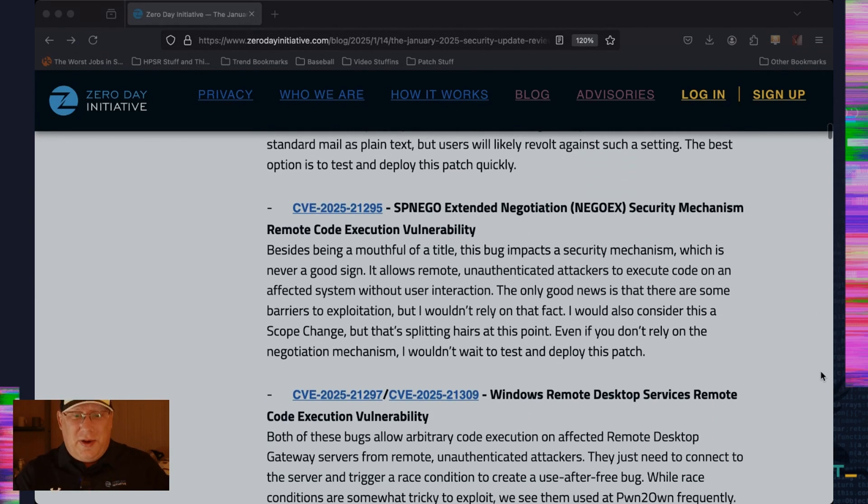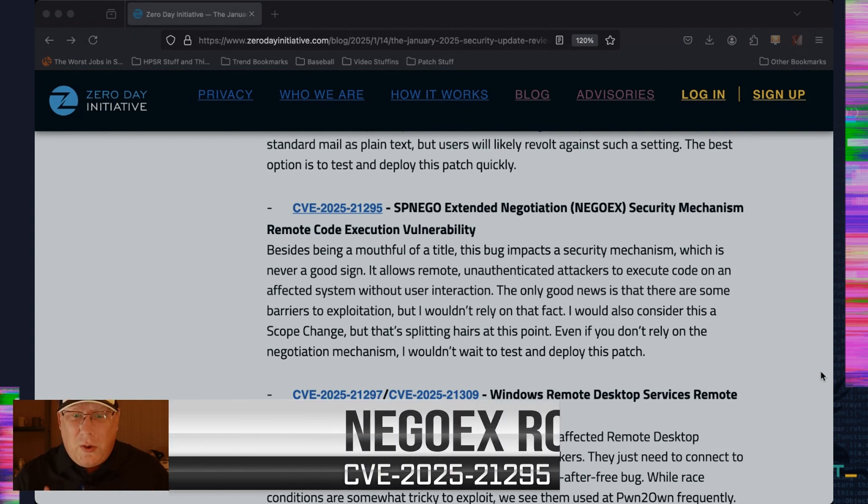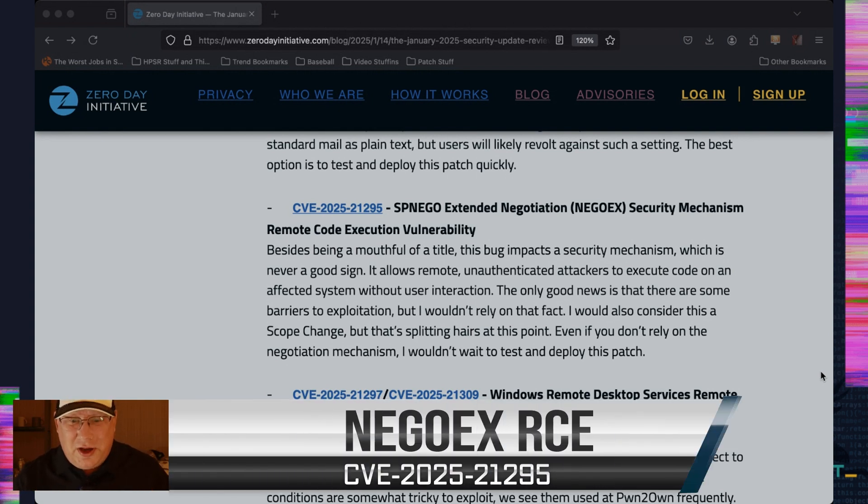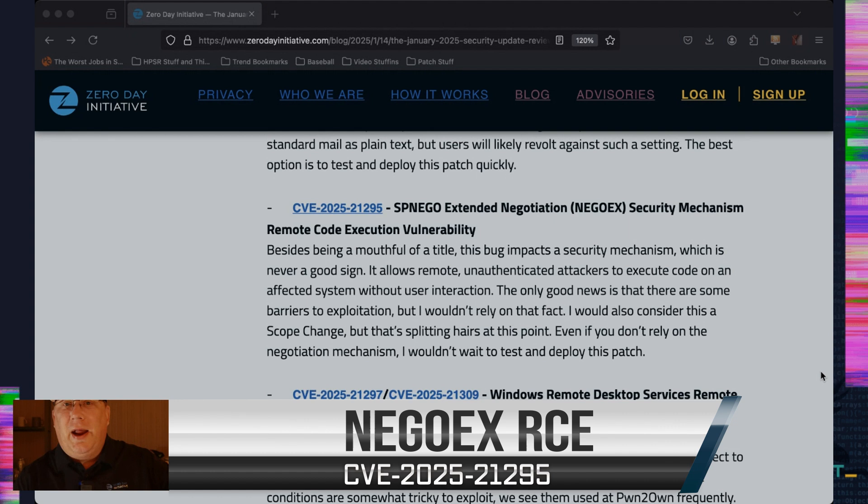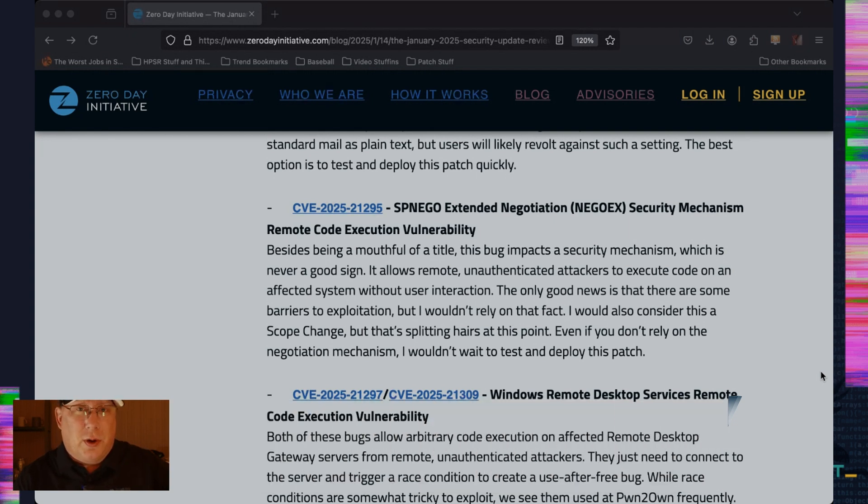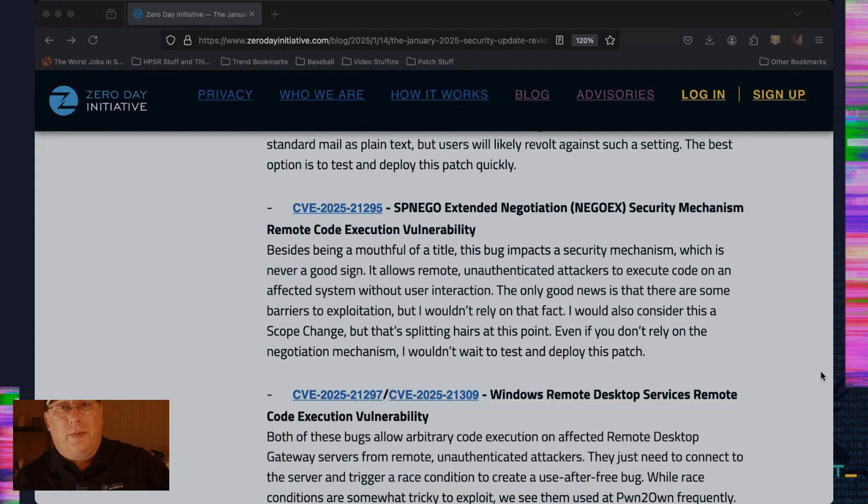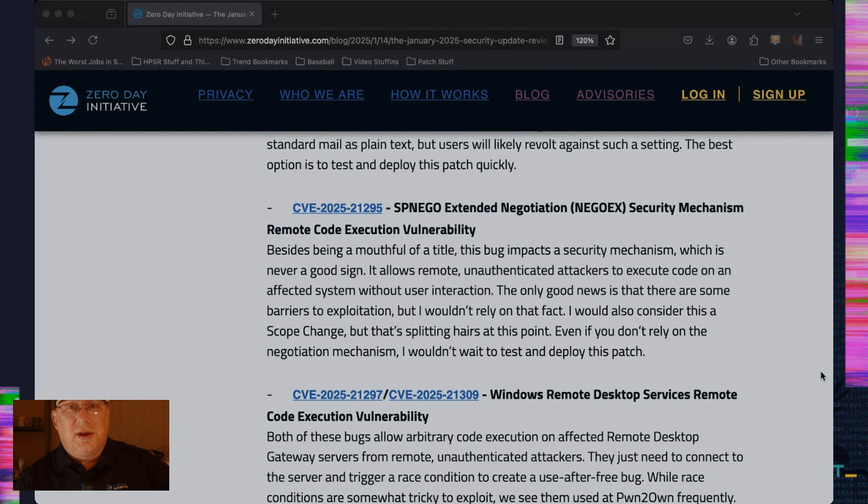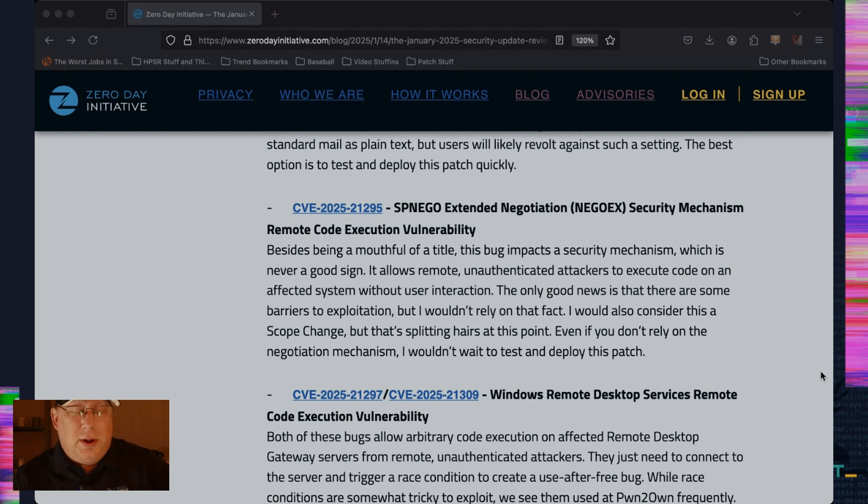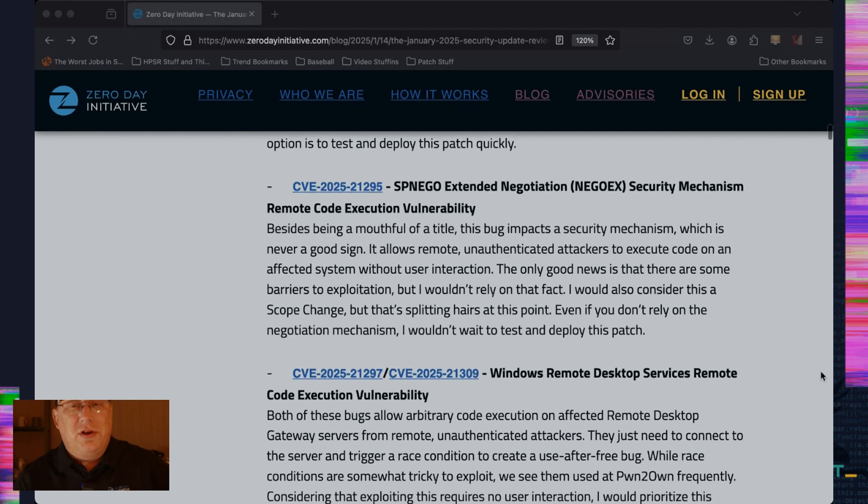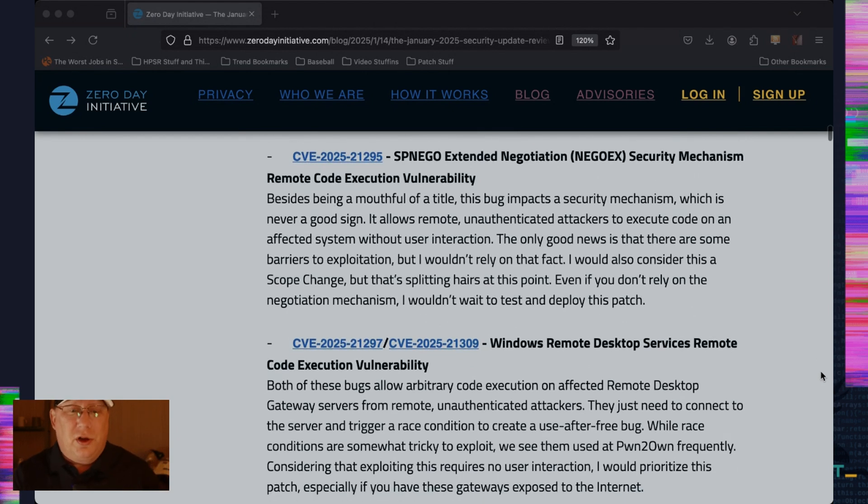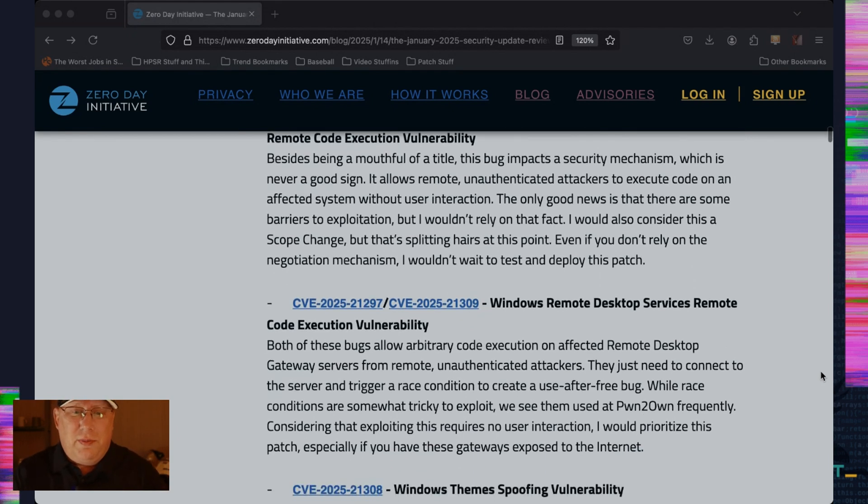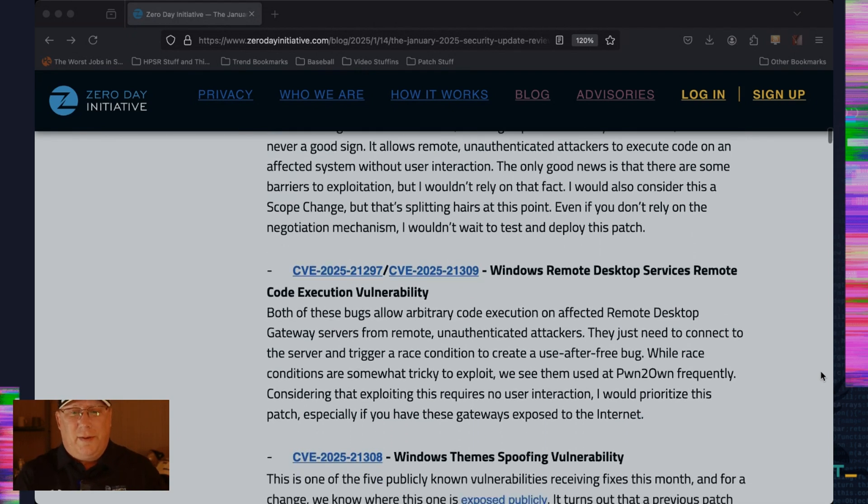Up next, we have this SPNEGO extended negotiation job security mechanism, remote code execution vulnerability. And I think I just hit triple word score with that. It's a mouthful of a bug, but it's also an authentication mechanism. And there is an RCE bug in that. And I always get bothered by RCE bugs in security mechanisms. But even if you don't rely on this for negotiation, make sure you check that out.